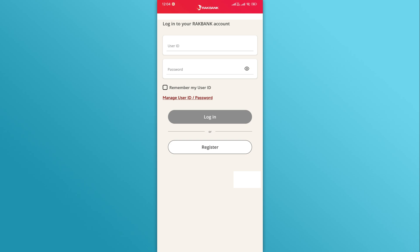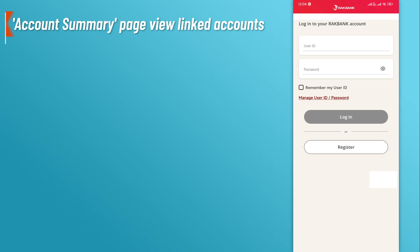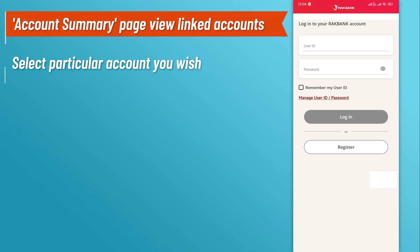Once logged in, you'll be directed to the account summary page where you can view all your linked accounts. Select the particular account you wish to check by clicking on it.